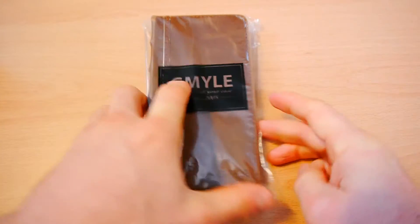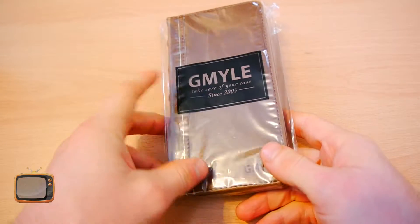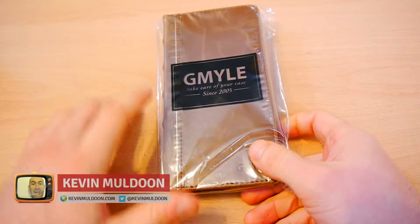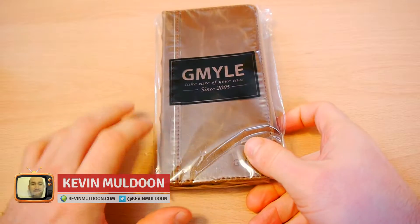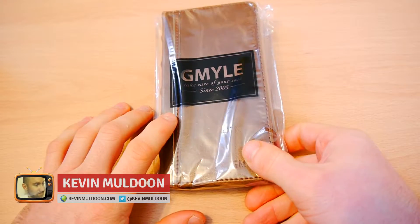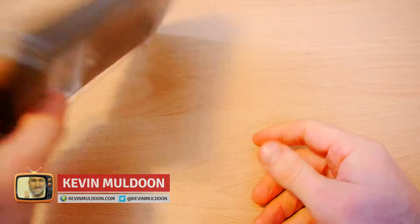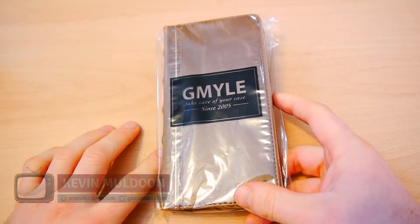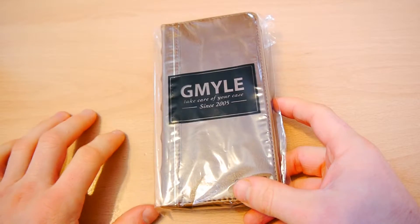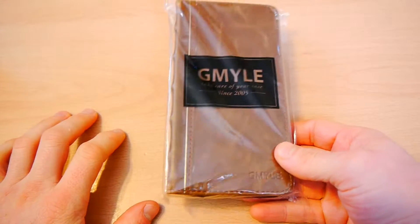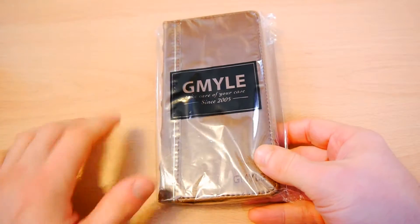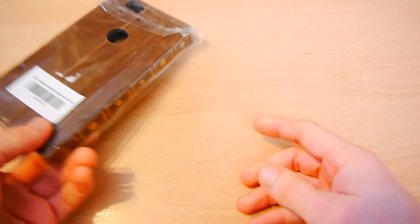Hey everyone, Kev Muldoon here, and in this video I'd like to review this cover from a company called GMYLE. And that is how I'm going to refer to this brand, because I've got no idea how you would pronounce that otherwise.